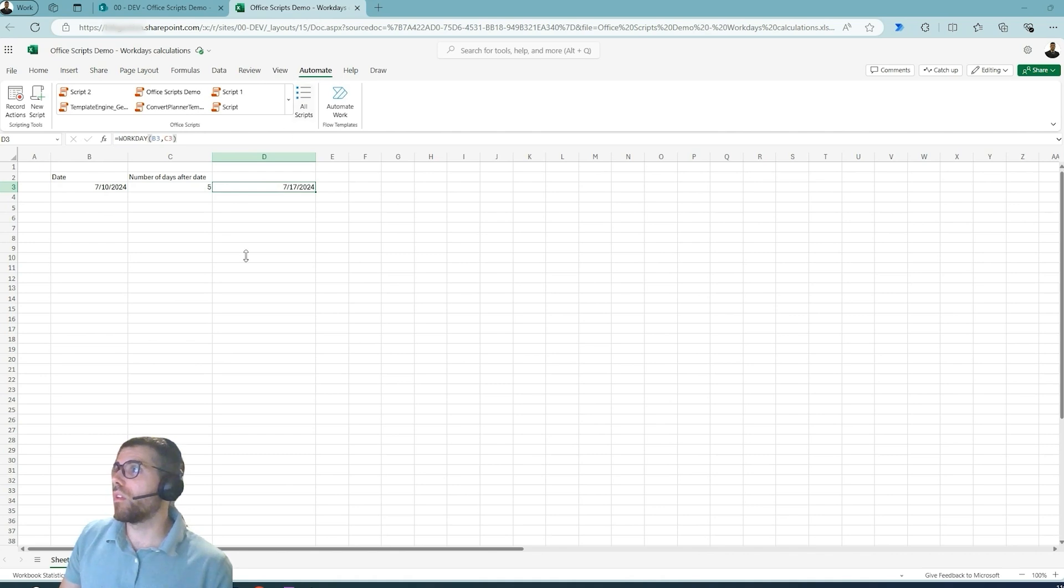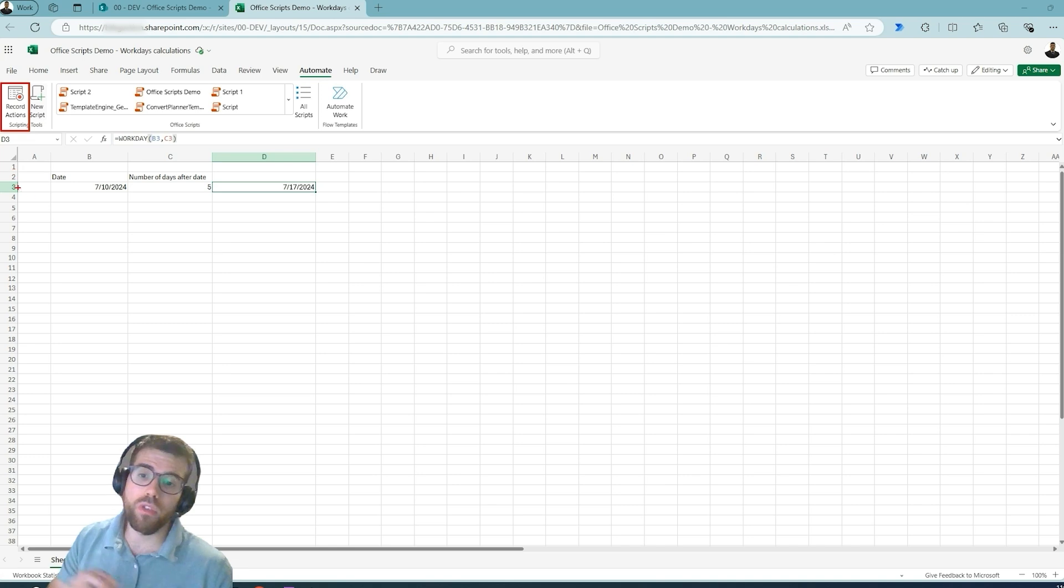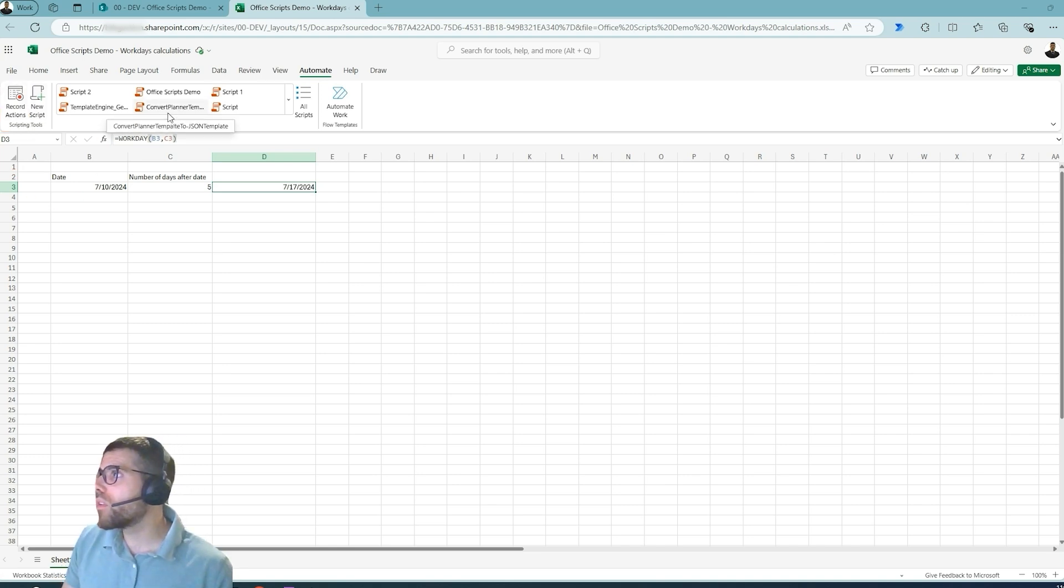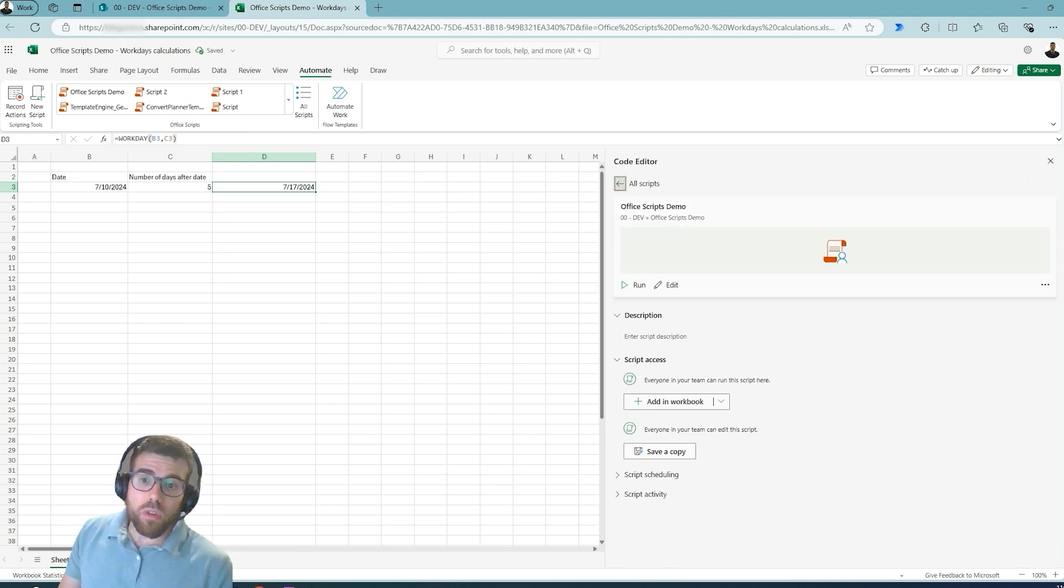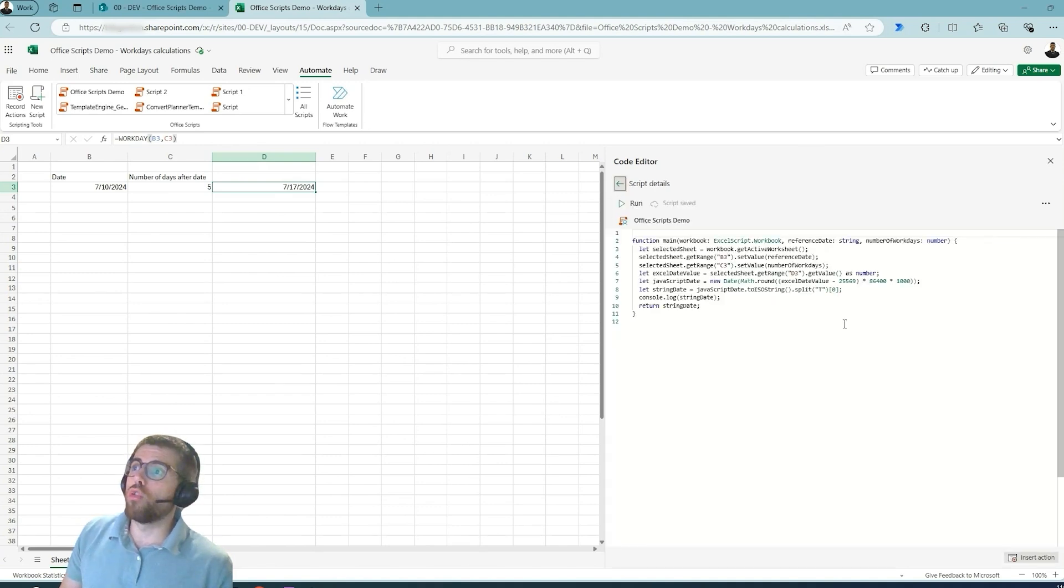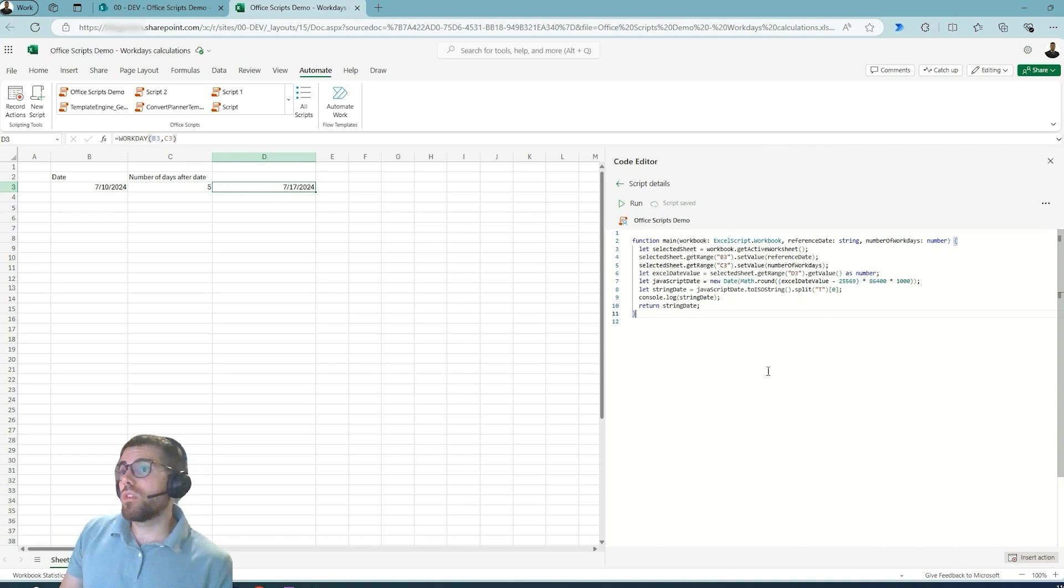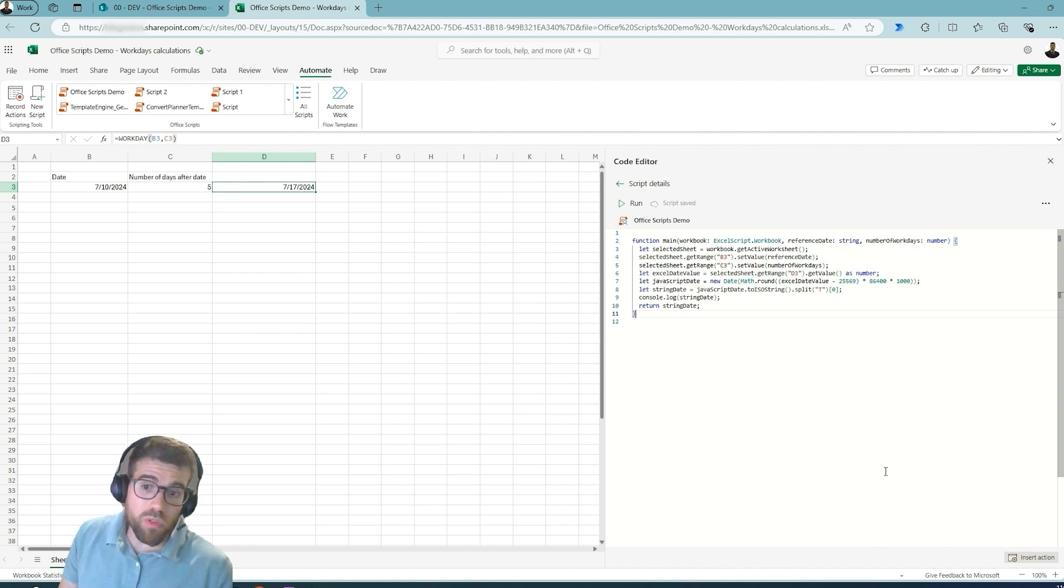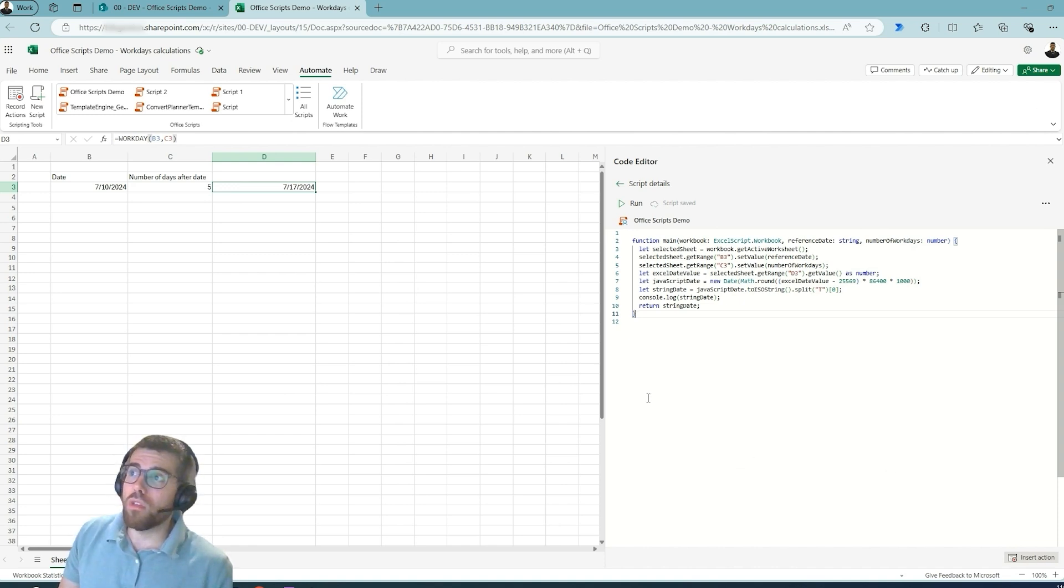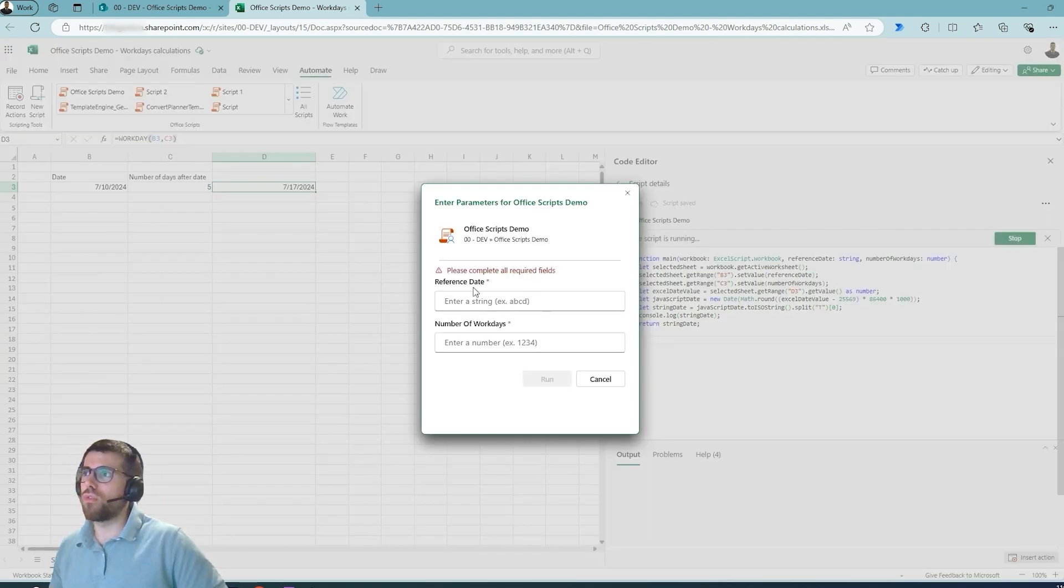Within any Excel online file we can create automations. We can have Excel file record our steps or we can create our own script. I have one here that we're going to take a look at, and this is basically replacing the old Visual Basic. Luckily this uses TypeScript, which is a typed JavaScript. You can actually use Copilot to create your own scripts if you don't want to invest that much time into learning this programming language. Now if we run this script, it's going to ask for these two parameters.